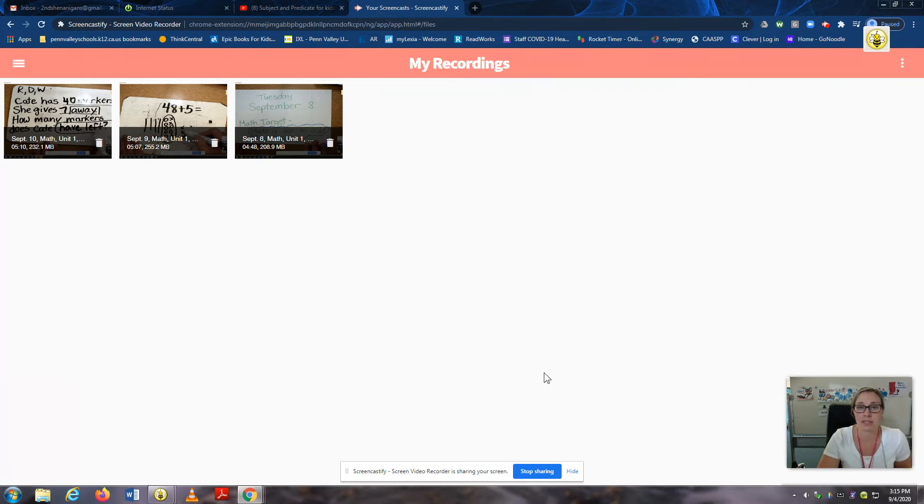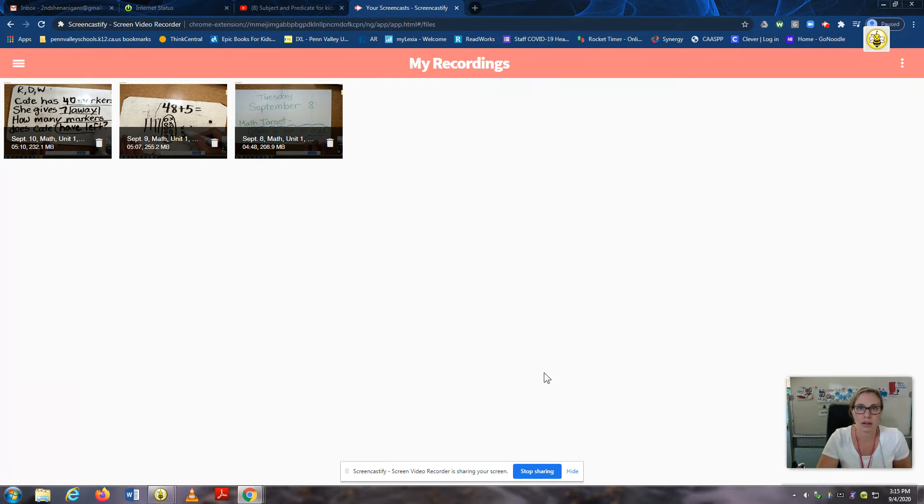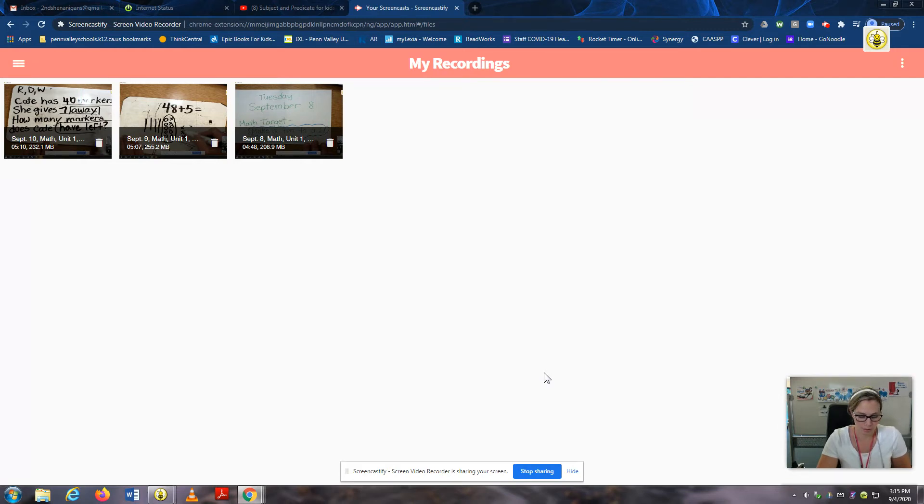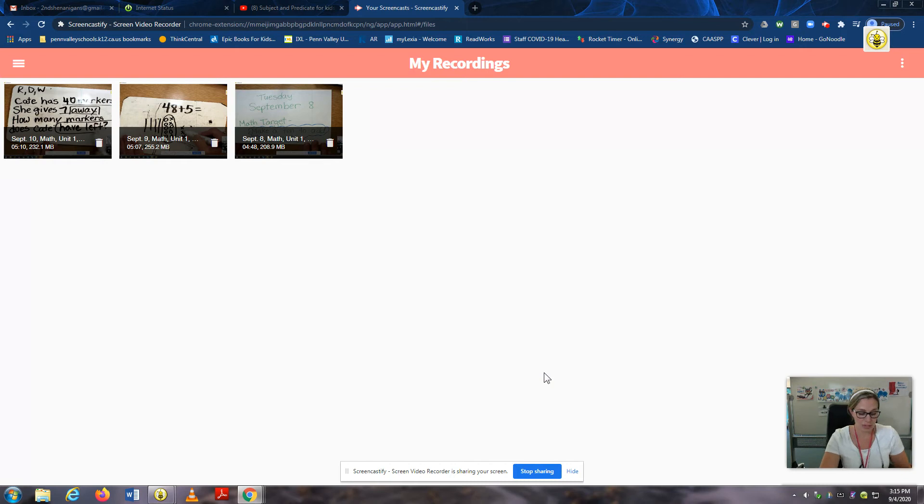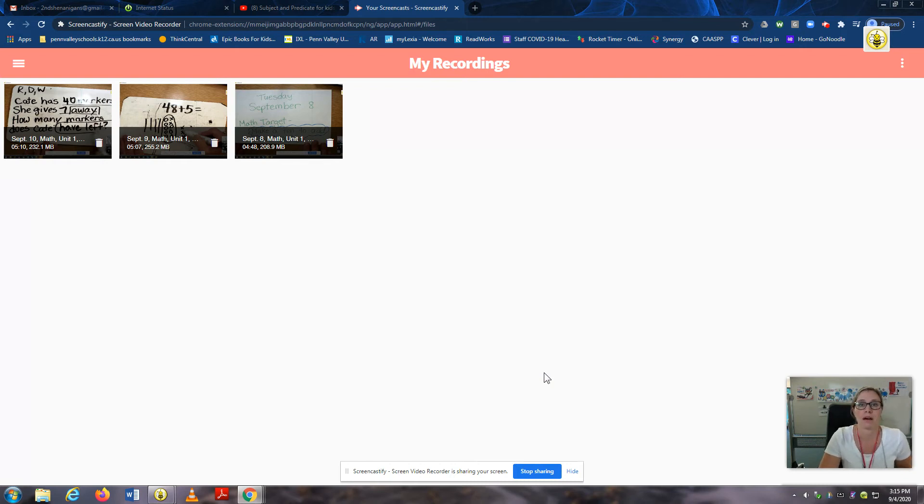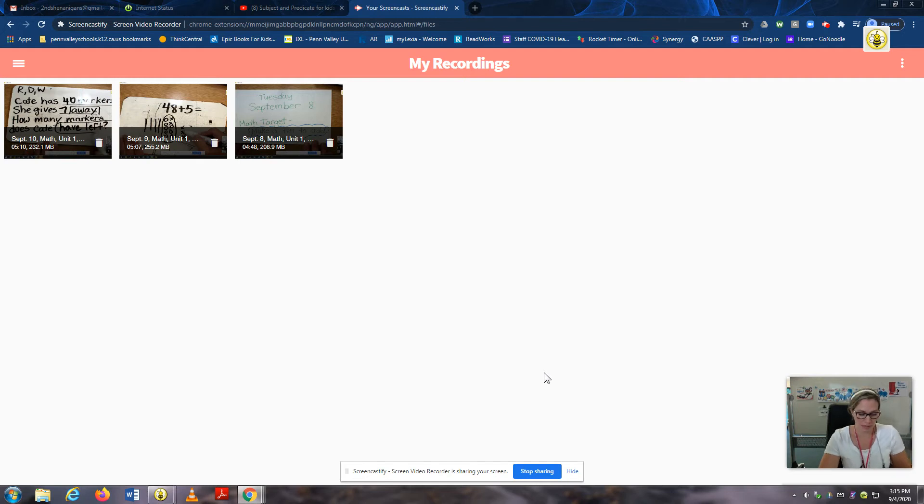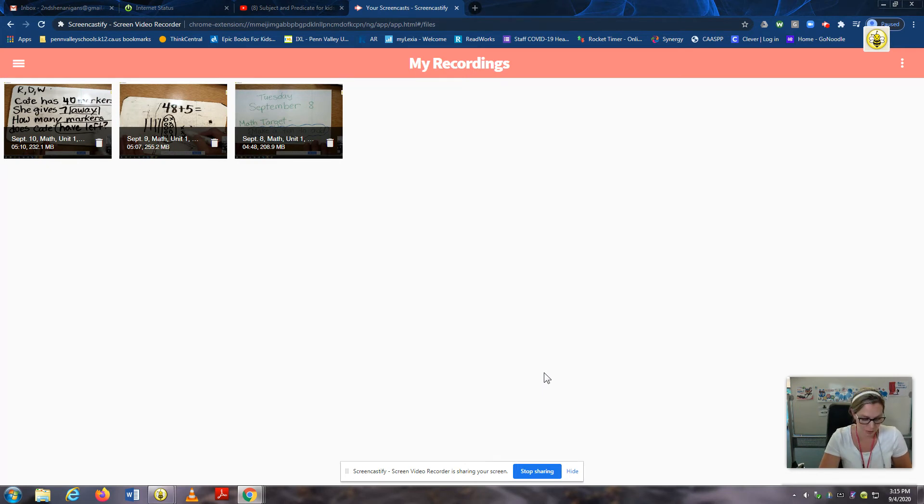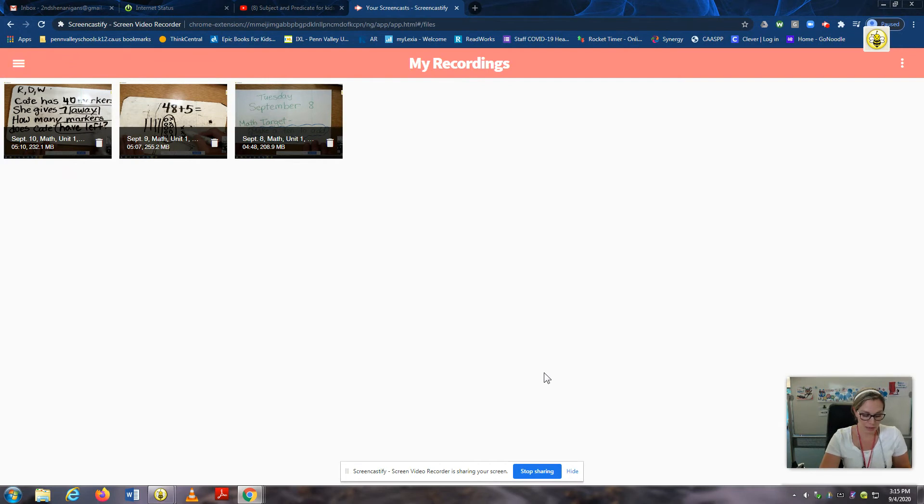And let's try one together now. Listen. H. AH. P. Listen again and say each sound after me. H. AH. P. Now let's blend it. H. AH. P. The word is hop. Now you listen and blend.